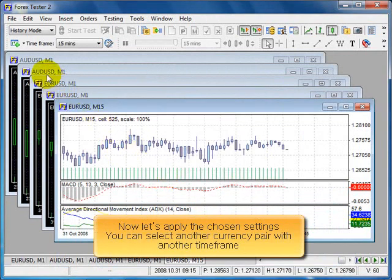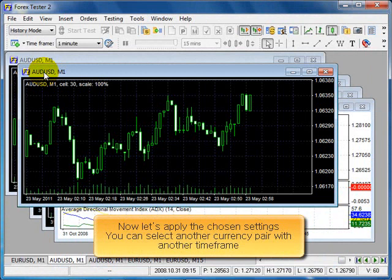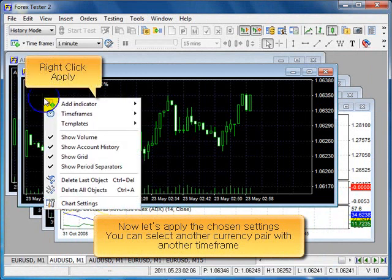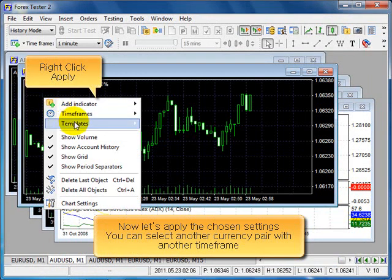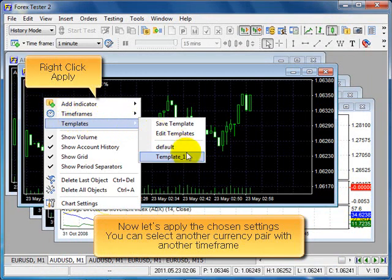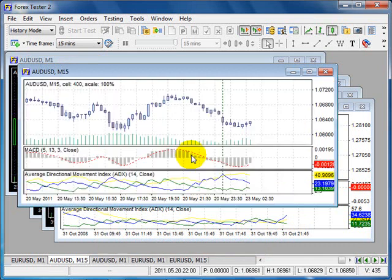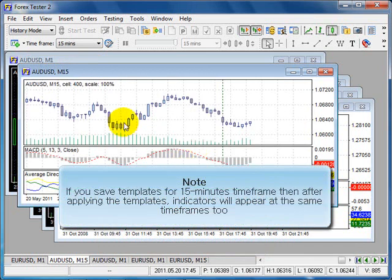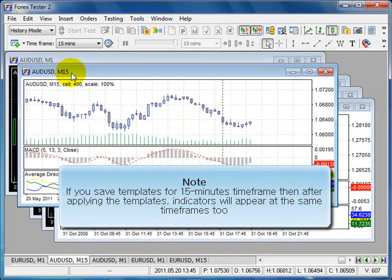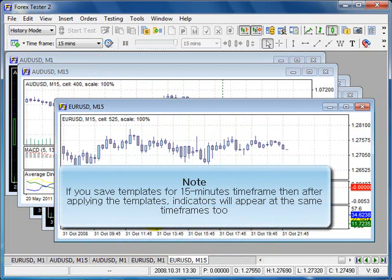Now let's apply the chosen setting. You can select another currency pair with another time frame. Right click, apply. If you save templates for 15 minutes time frame, then after applying the templates, indicators will appear at the same time frames too. Compare.